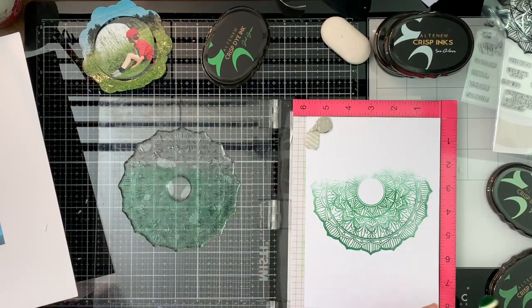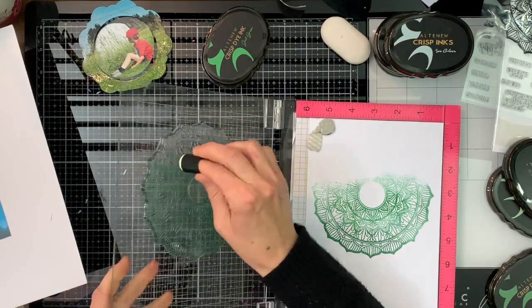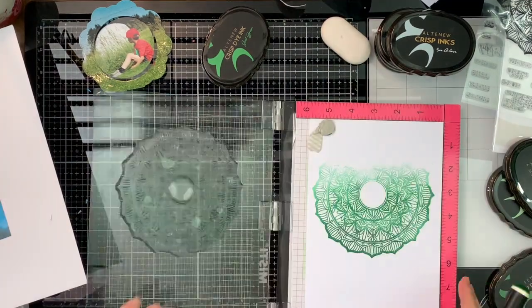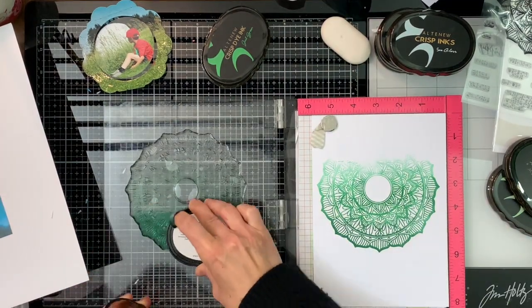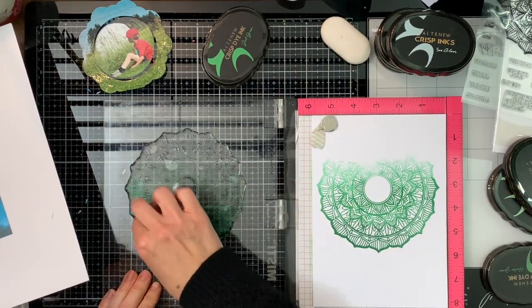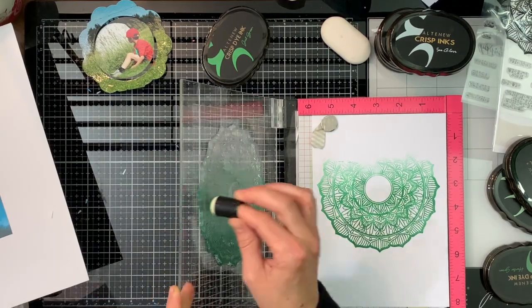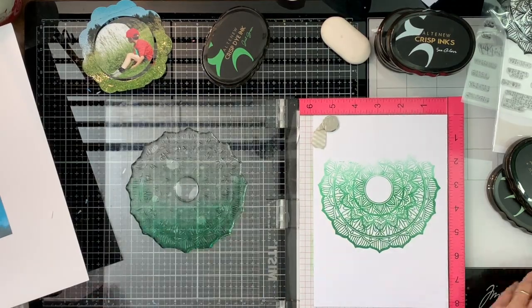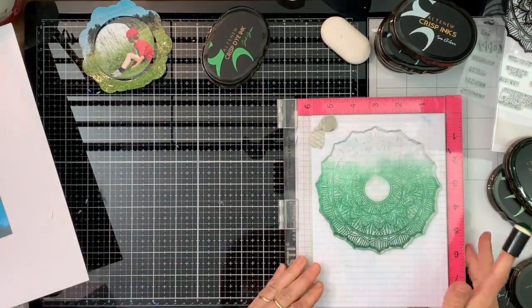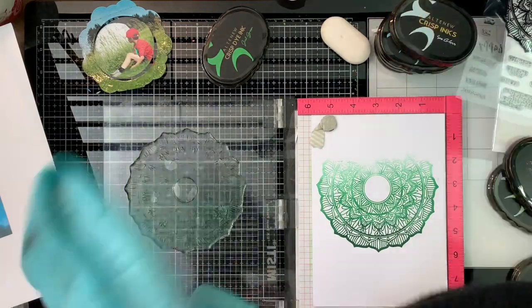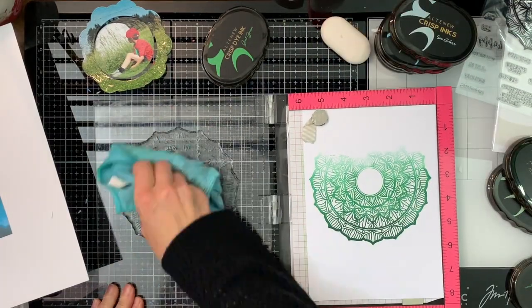Now the finger dauber will help you just blend out the color and not get any harsh lines, because if you were just to use your oval stamp and just stamp on part of it or add the color on part of it, you will get a very harsh finish. So this little finger dauber will just help me spread the color out nicely.